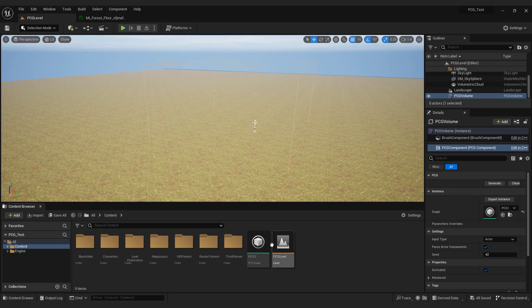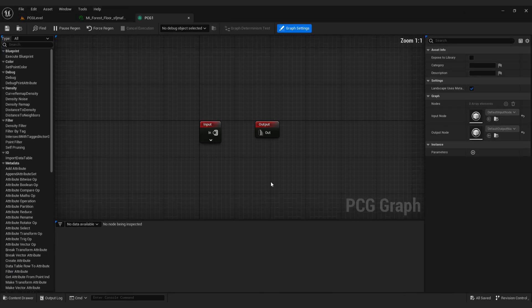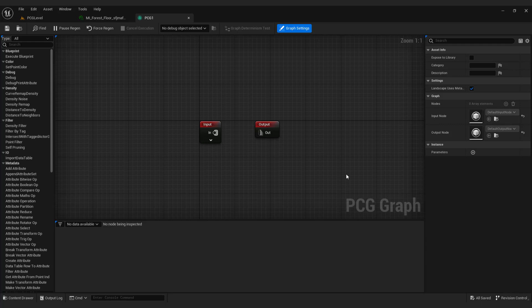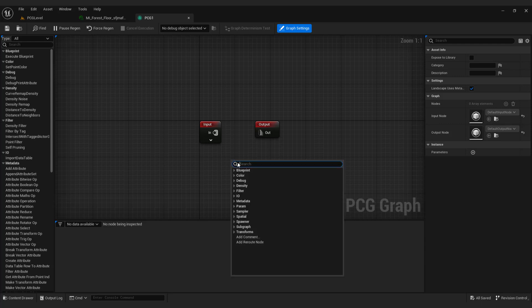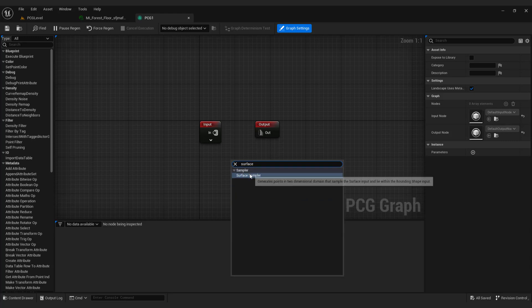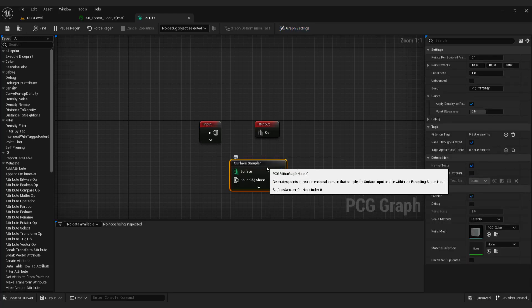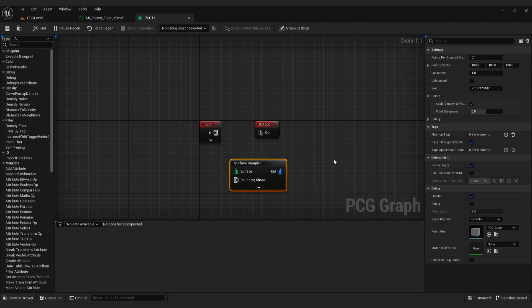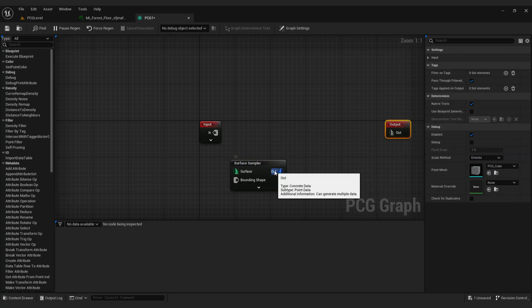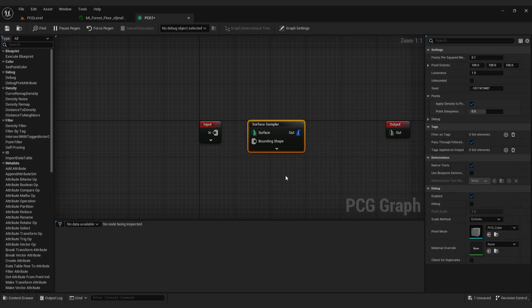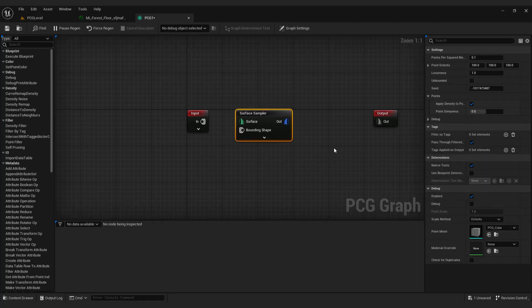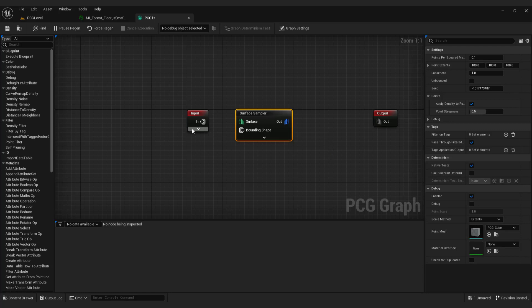Double click the PCG graph. As you can see it's similar to blueprints. Don't worry it's very easy to set up this. Right click anywhere and type in surface sampler. In this we control our generation properties like seed, density and so on. I'll show you how a bit later. Now click this arrow to expand the input node. Now connect landscape with surface.